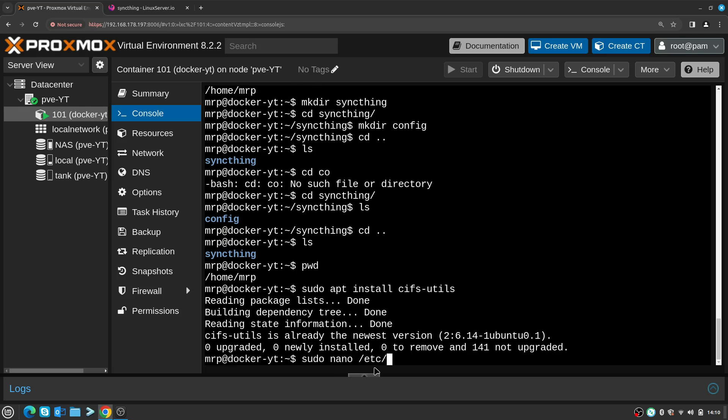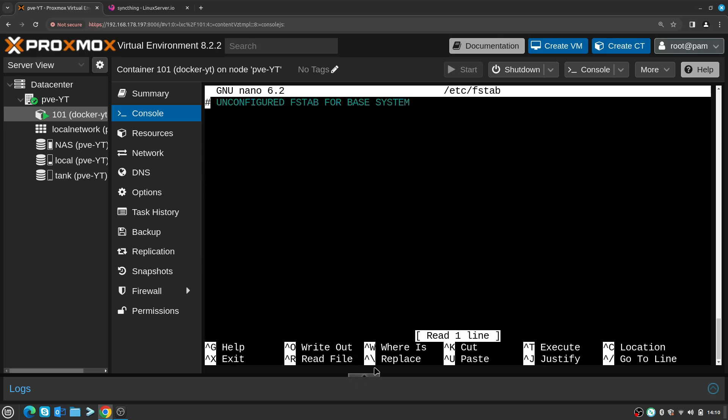Now using sudo command and then nano /etc/fstab, let's connect the folder. I'll enter my NAS, the IP address, followed by the location which I will go and get done.